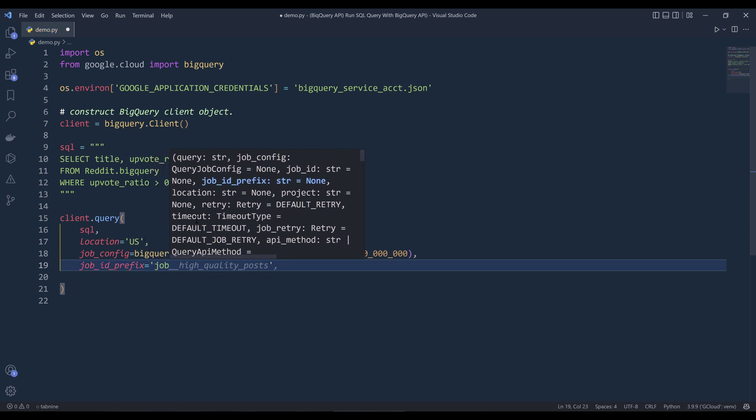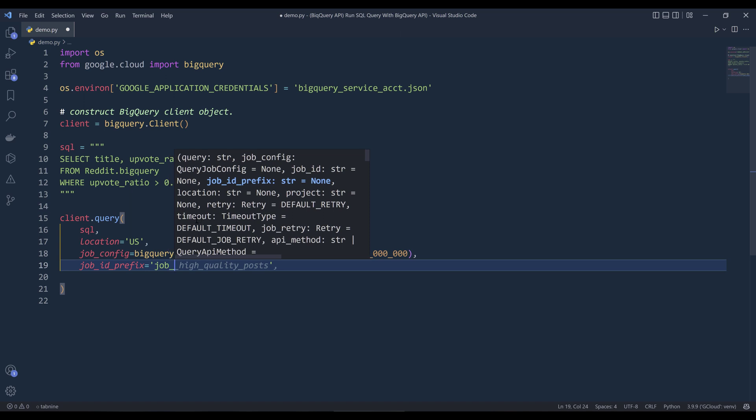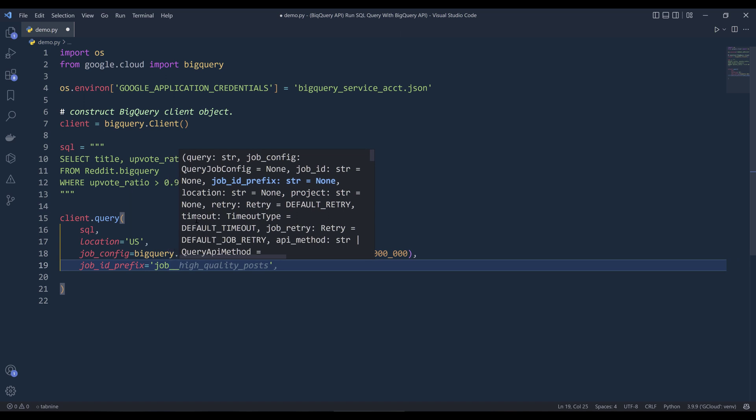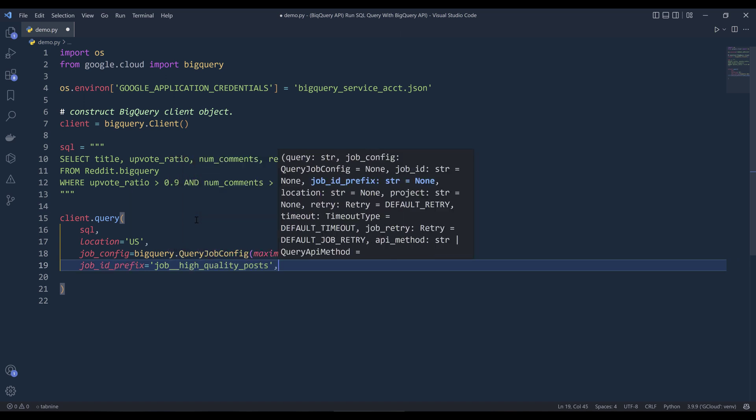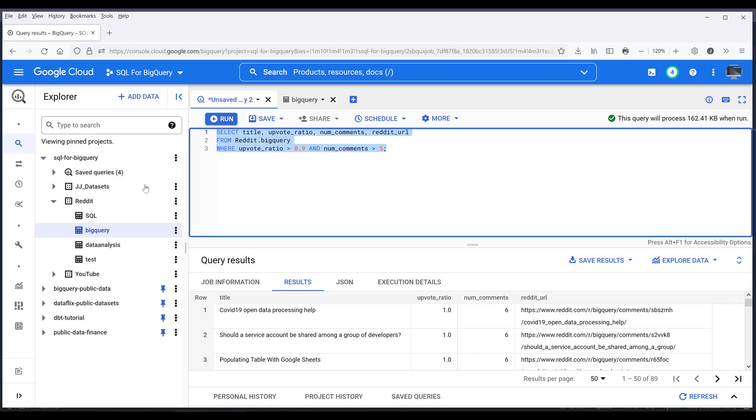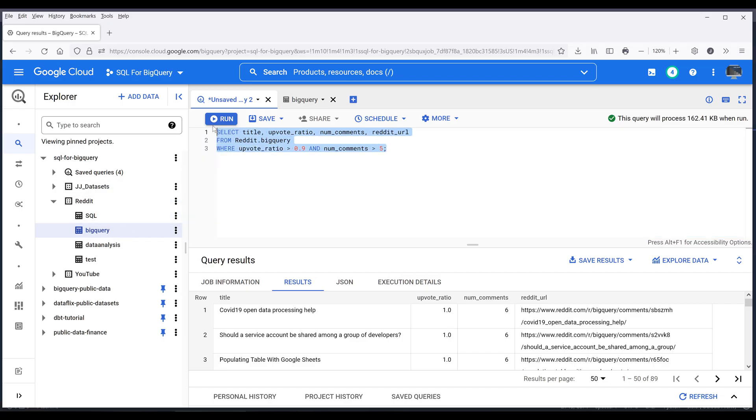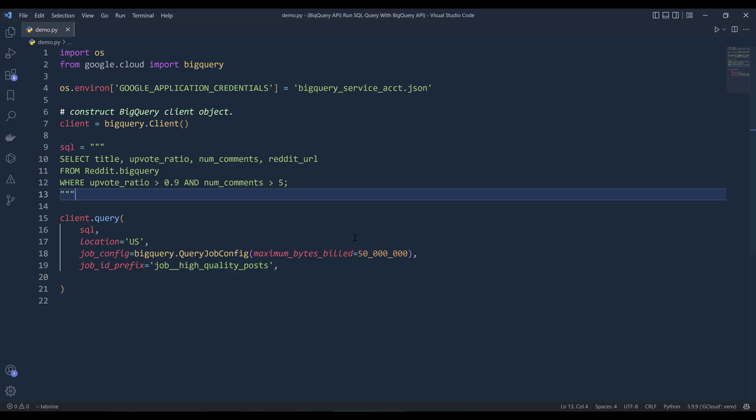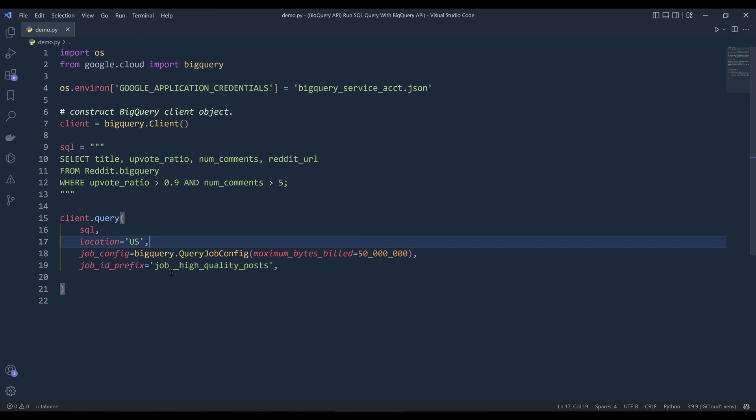So when you run the query method, it doesn't actually return the records directly. The query method actually creates a job first. And for the output is going to return a job ID. If you want to assign a unique identification or a nickname to the job that the query method creates, we can use the job ID prefix parameter to give our job the nickname. Okay. I'm going to provide a nickname called job high quality posts. So if we look at the SQL statement, I have a condition. I want to from my BigQuery table, which is a table that contains different related posts. I want to use these two conditions to return high quality posts. And I'm going to name my job ID, job high quality posts.